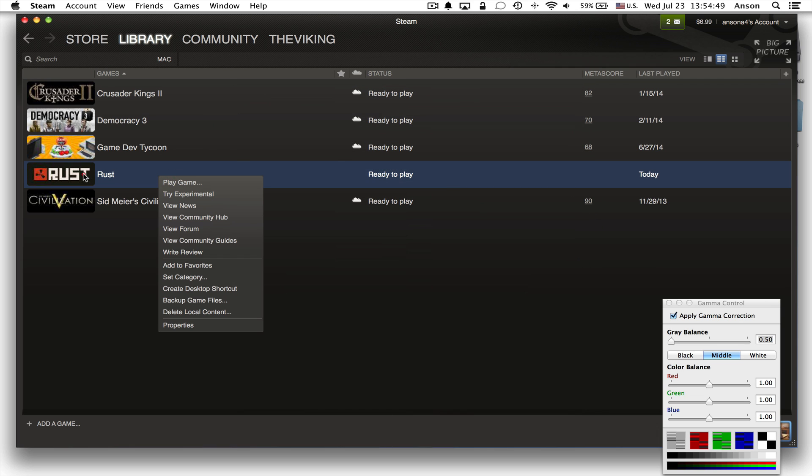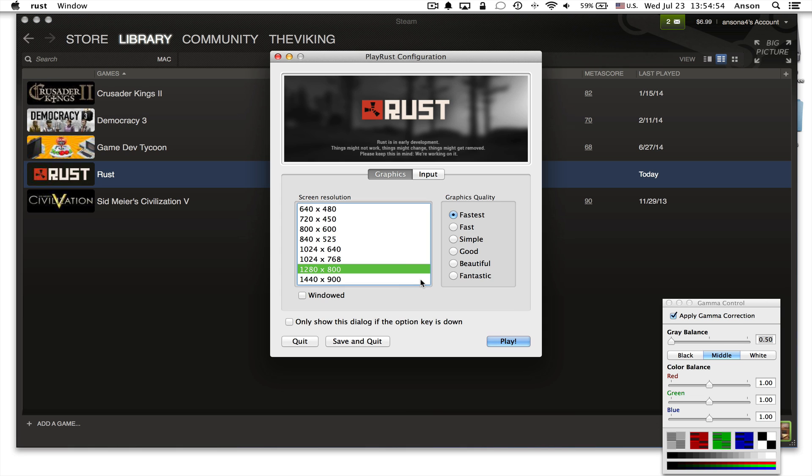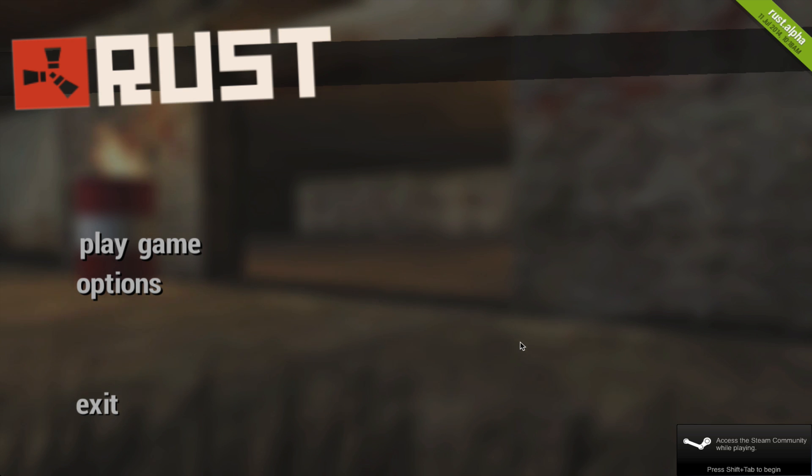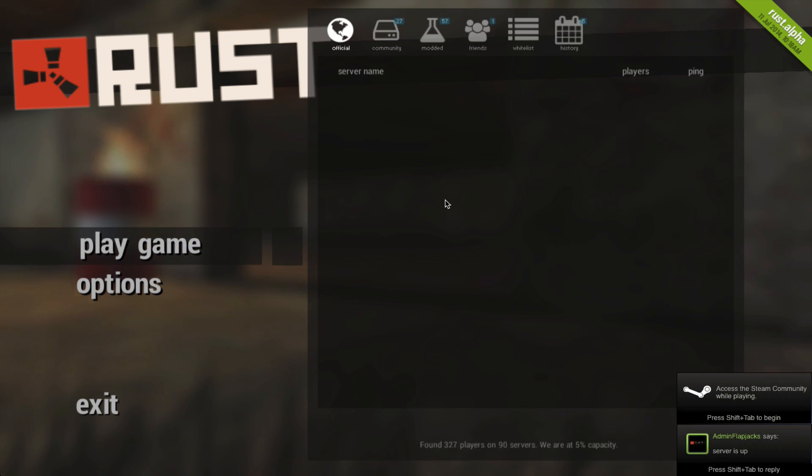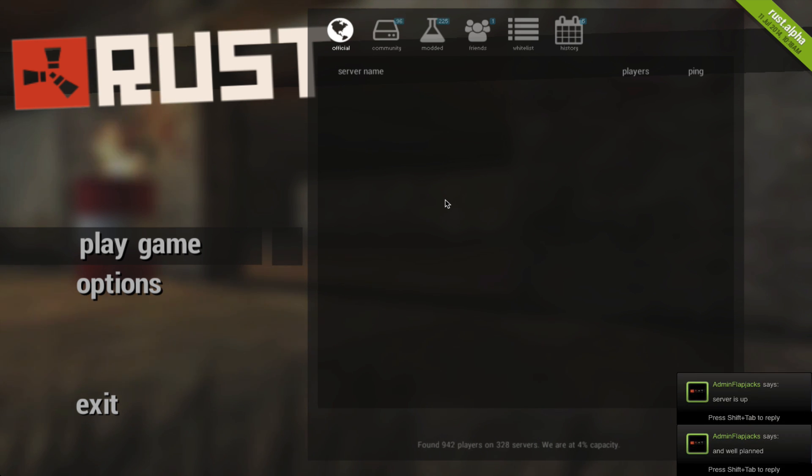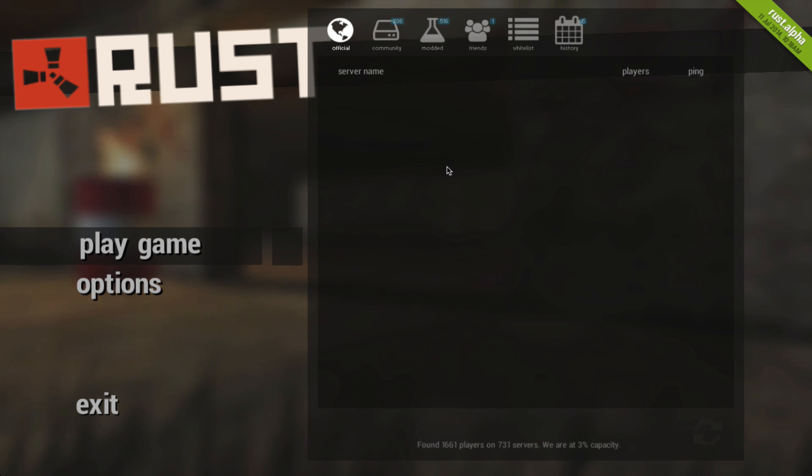Again, you can double click on Rust and make sure that you're hitting play Rust and not the experimental version and then go ahead and hit play Rust. Now if you're getting your servers to load and the one you're looking for isn't in the list, you can try connecting manually by IP address or it just might not be available right now and I'll talk about that in a second, but let's talk about this manual IP connect real quick.